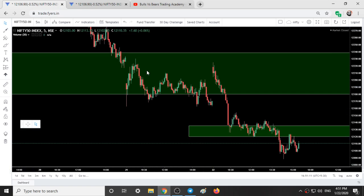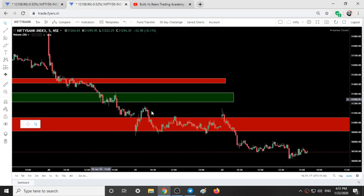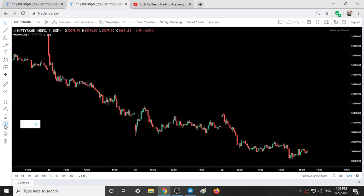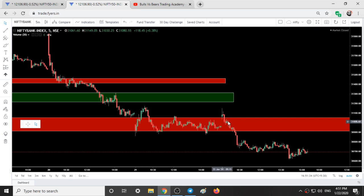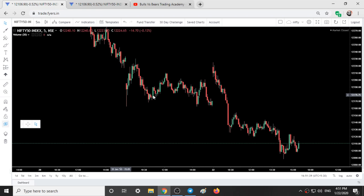Here we have the Nifty 50 chart with the support and resistance areas — I will just hide them. And here we have the Bank Nifty chart with support and resistance areas, we will just hide them. This is how Bank Nifty looks without the support and resistance areas; I will now add them back. This was yesterday's movement and this is today's movement — we will validate yesterday's and today's support and resistance areas and movements. And this is yesterday's movement of Nifty and this is today's movement of Nifty.